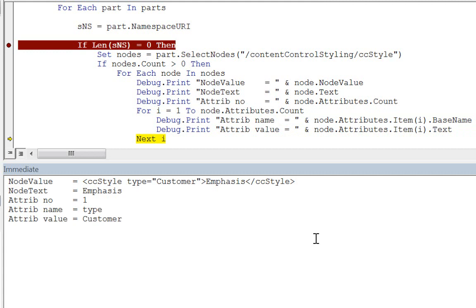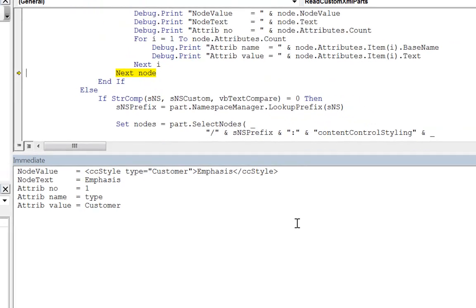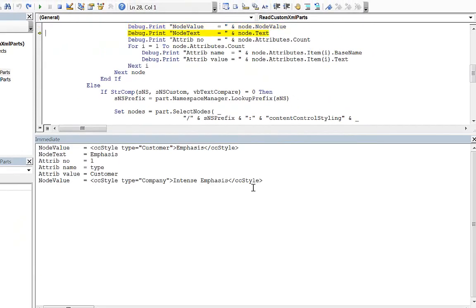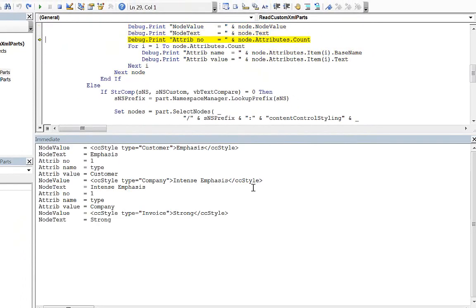We can quickly move through the rest of the nodes and print out those values to the immediate window.